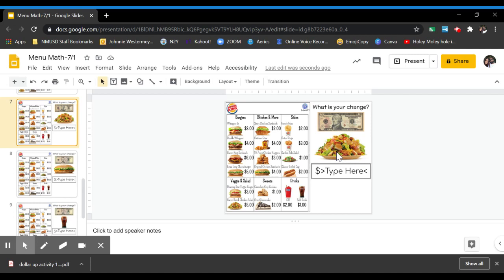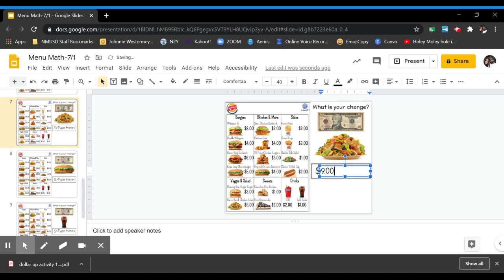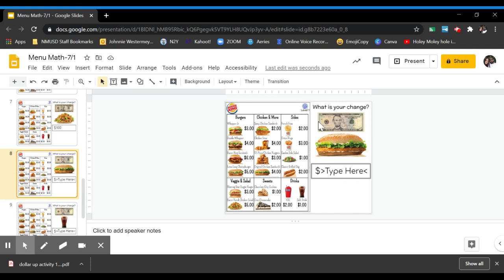So I have to do $10 minus $1. So you can use scratch paper to solve this or if you can do it in your head or you can use the slide that I attached with the bills that you can move around. So I'm going to do $10 minus $1 in my head and that's $9. And that's how you would solve that.